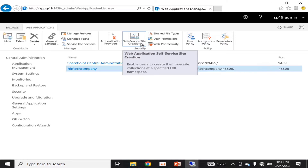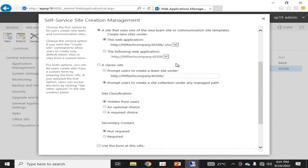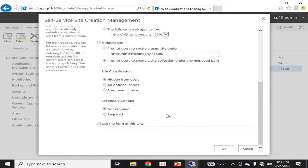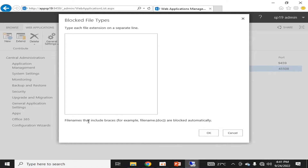Similarly, you can enable Self-Service Site Creation in your website, which will allow users to create their own websites. This feature is required when you are using publishing templates. If we talk about Block File Types, these are the file type extensions that will be blocked for this application. For example, if you want to block specific file extensions from being uploaded or used in this web application, you can define all of those file extensions here.